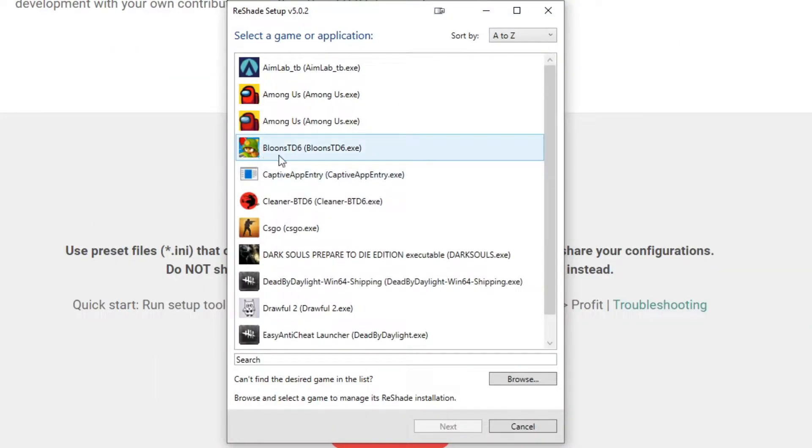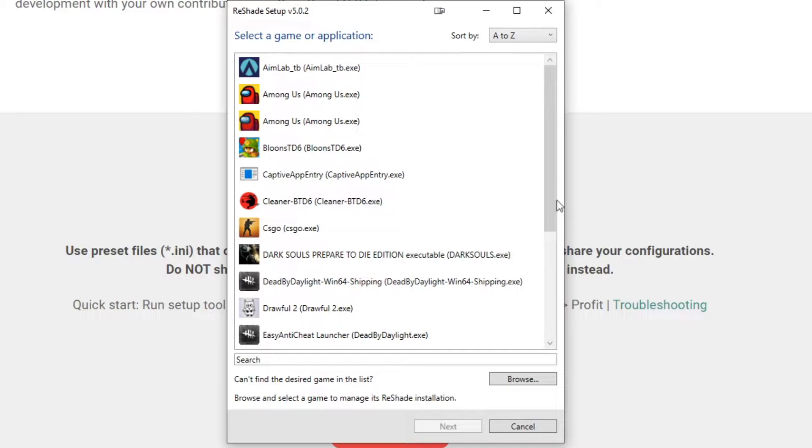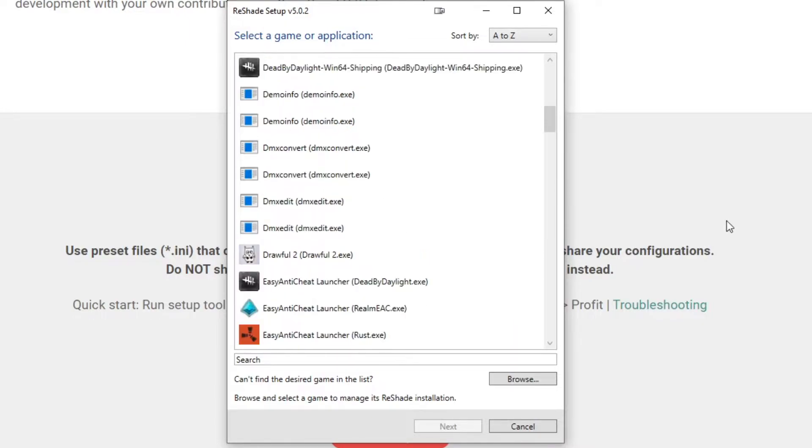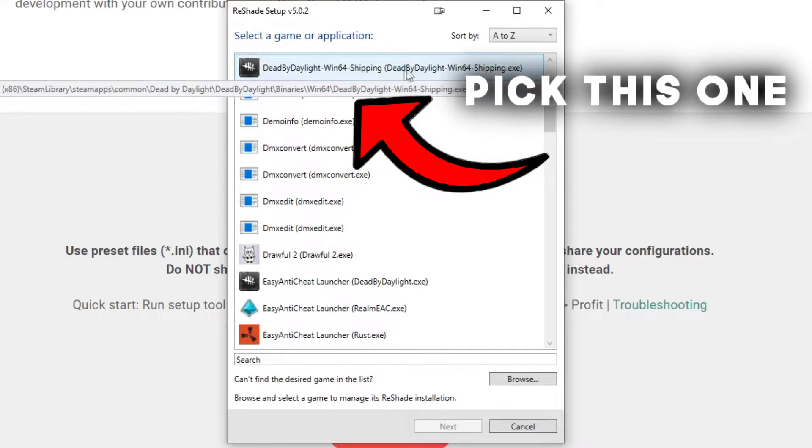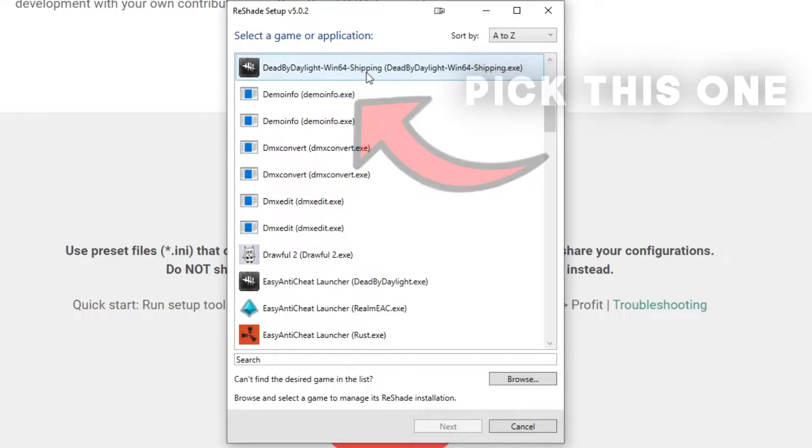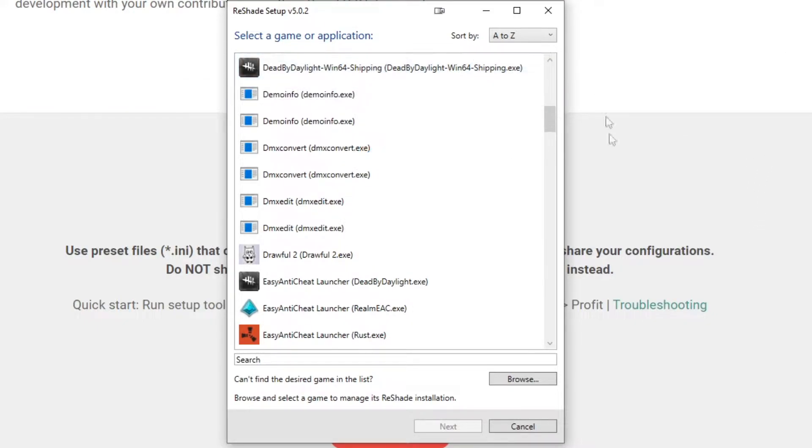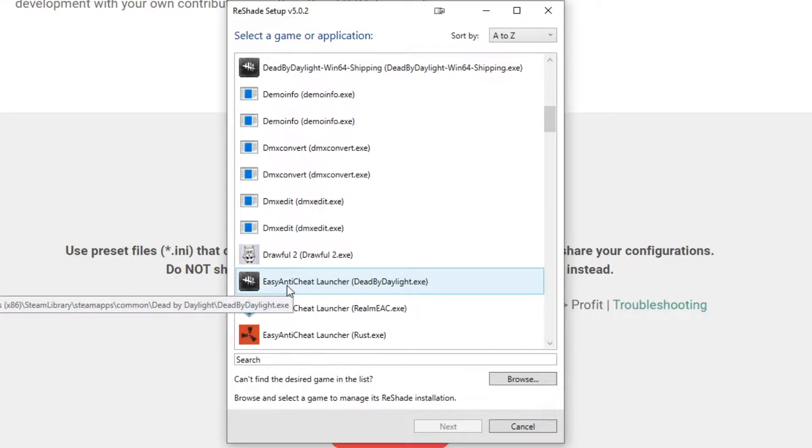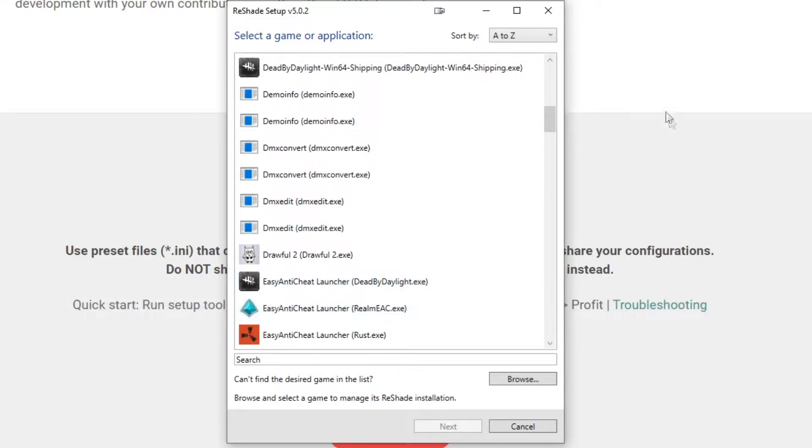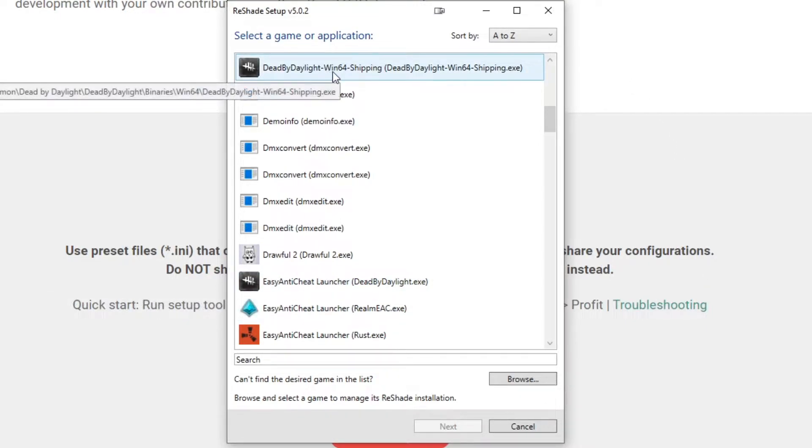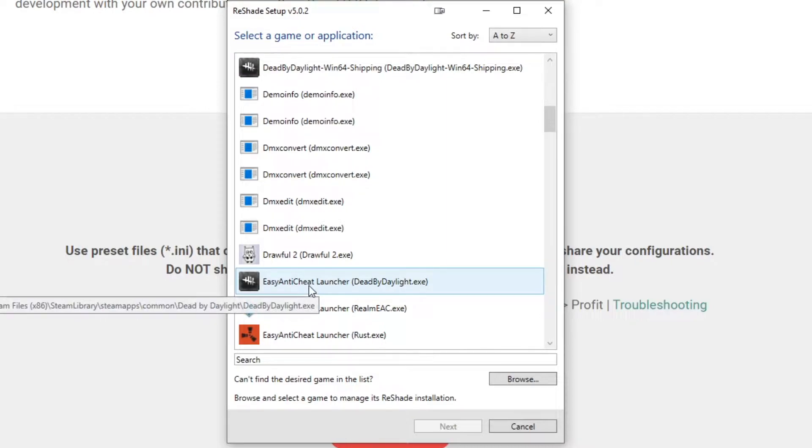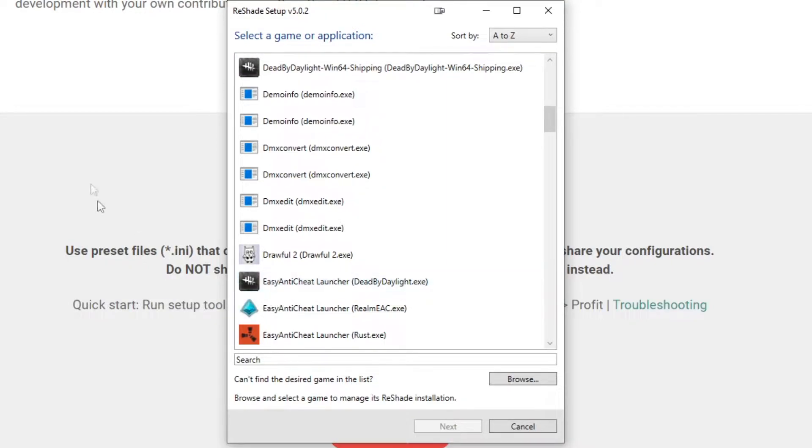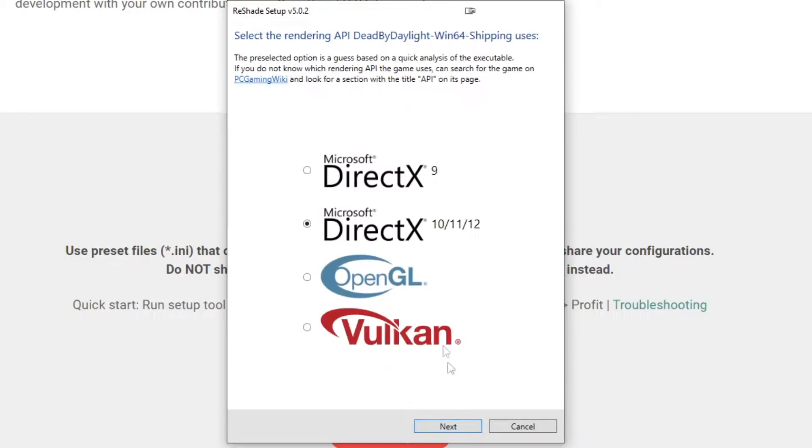And from here, it's going to populate with a list of your games. If not, you can browse to find it manually. But for most people, Dead by Daylight, especially if it's on Steam, will show up here. Now when you're picking the game, you want to make sure you're clicking Dead by Daylight Win64 and not the Easy Anti-Cheat Launcher. If you're on Epic Games, it doesn't say Win64, it says something else. But the main idea being clicking on the actual game and not the Easy Anti-Cheat application. So click on Dead by Daylight, hit Next.